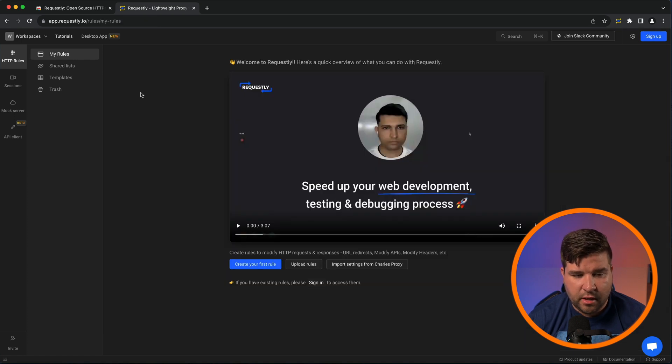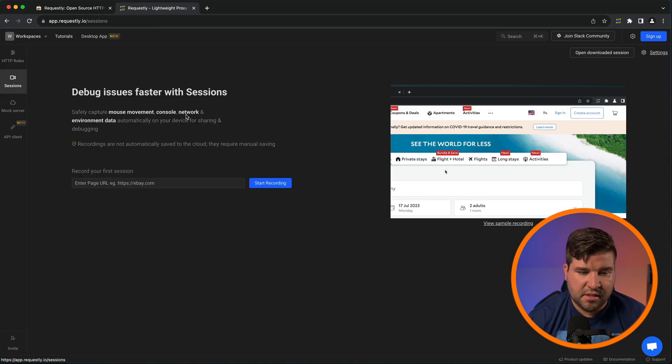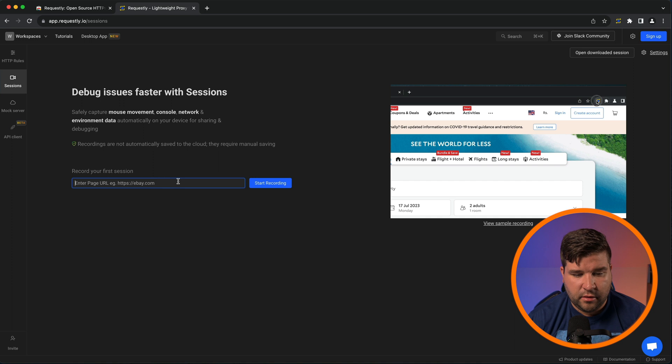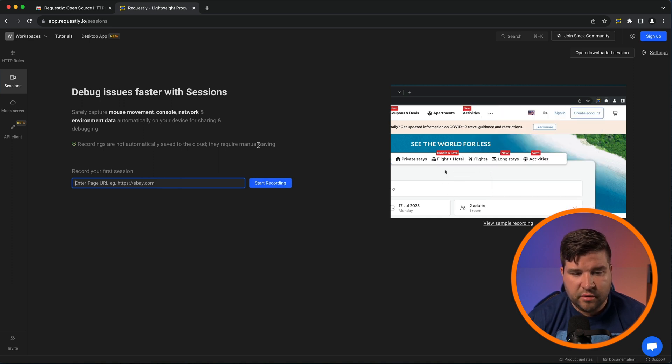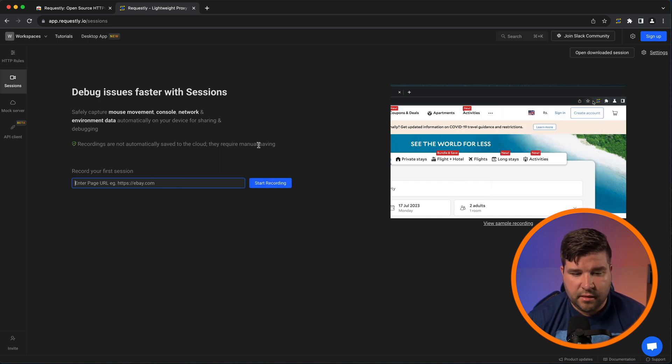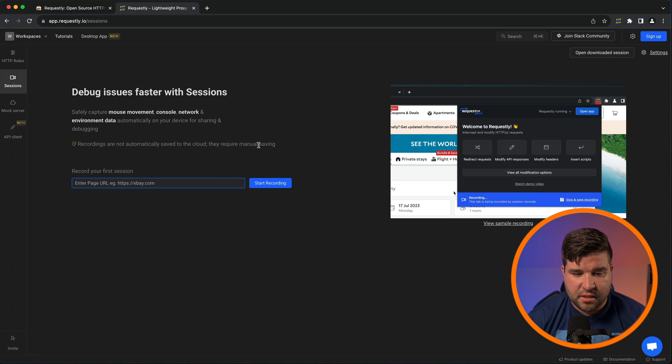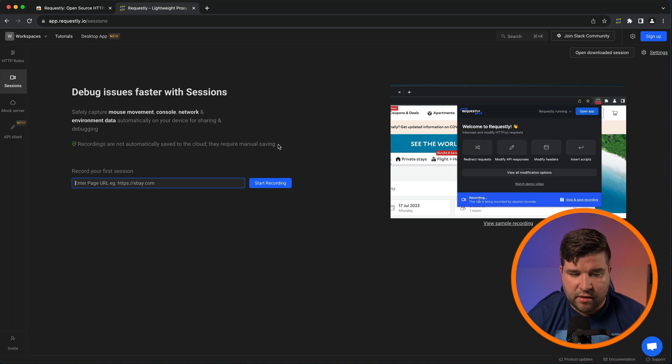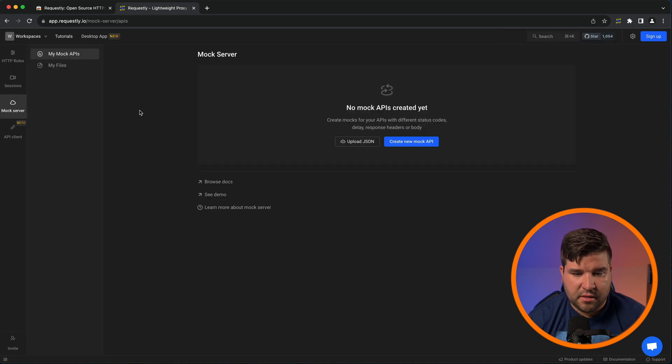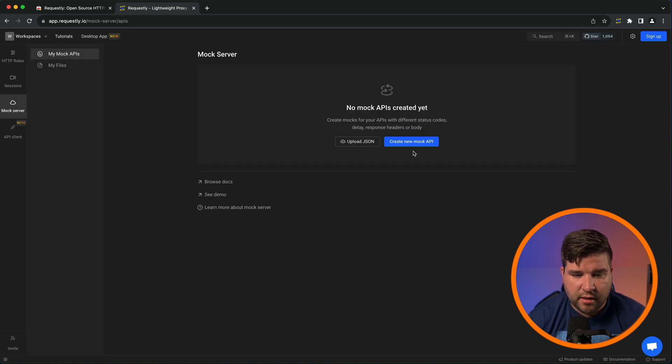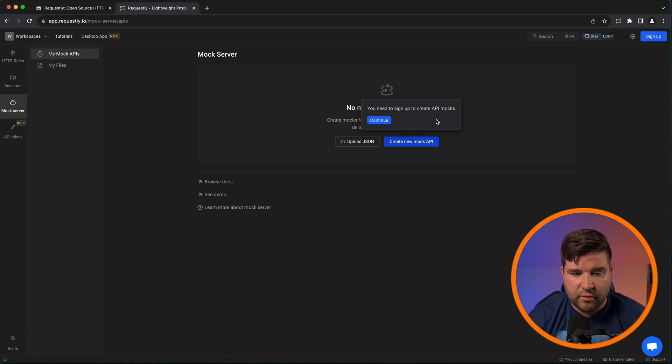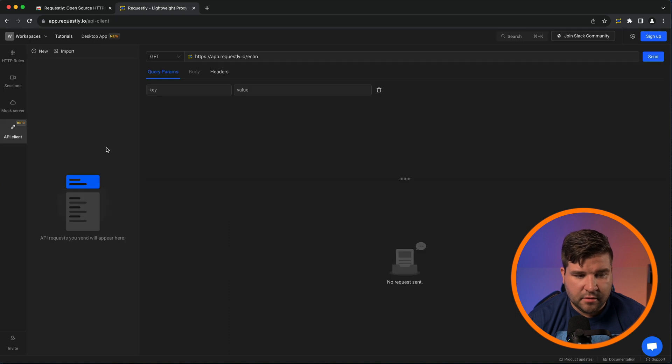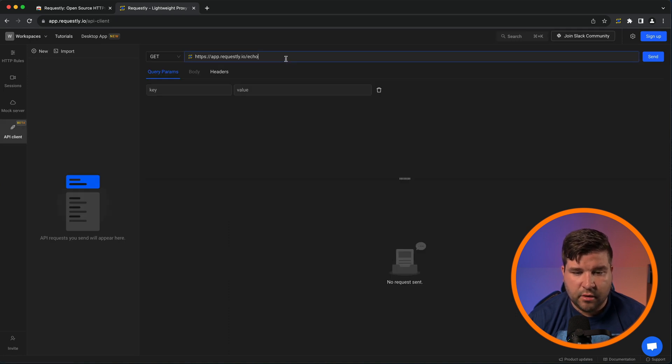I'm just going to blow through some of the other things real quick here. So if we come to sessions, we can actually enter a URL and click start recording, and it will record the mouse movement and screen for that session. And then you can play it back, but you can see the network requests and JavaScript console. There's also a mock server. I actually haven't used this, but one thing to note is you do have to be signed in to use the API mocks. I definitely am looking forward to checking this out in the future.